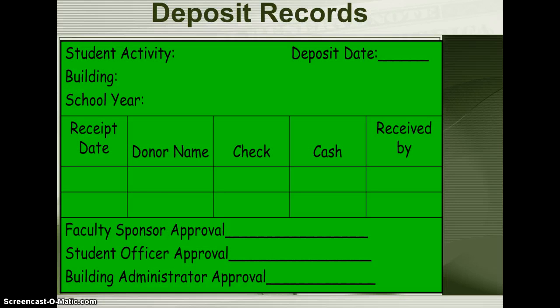Daily deposit records must include the date and amount of deposit, including a listing of each check and cash in the deposit, as well as the sum of the amounts of the supporting cash receipt, which must agree with the amount of the deposit slip.